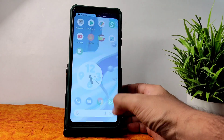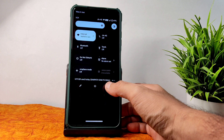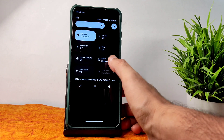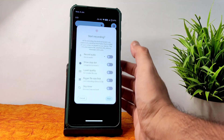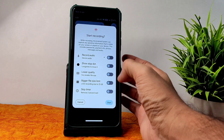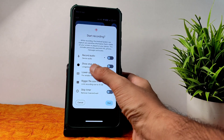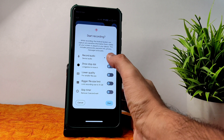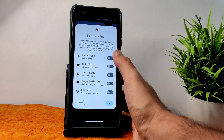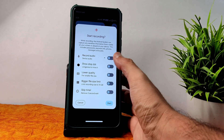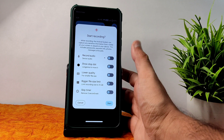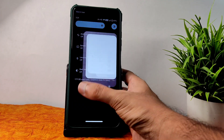Moving into quick settings panel, into the screen recording — you get plenty of options here. A stop dot has been added newly, and device audio and microphone — you can record continuously. There are some additional options available as well.